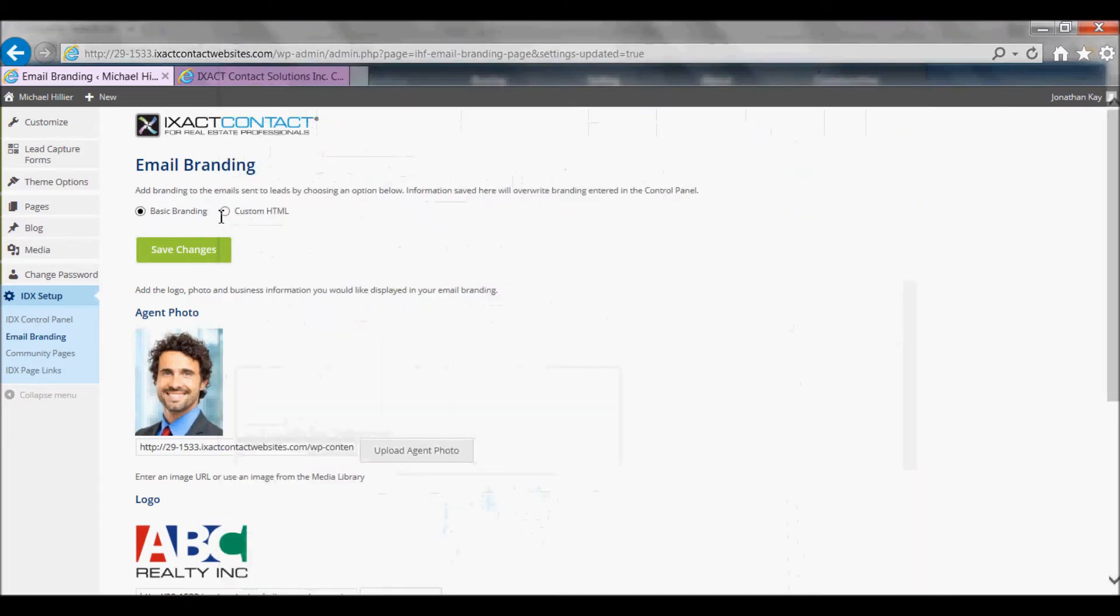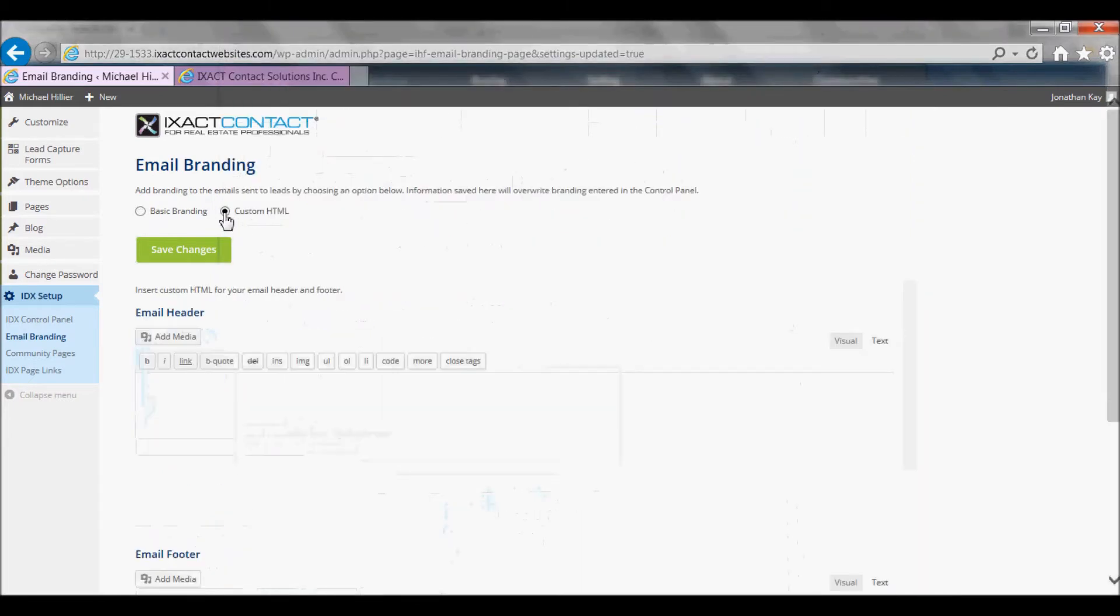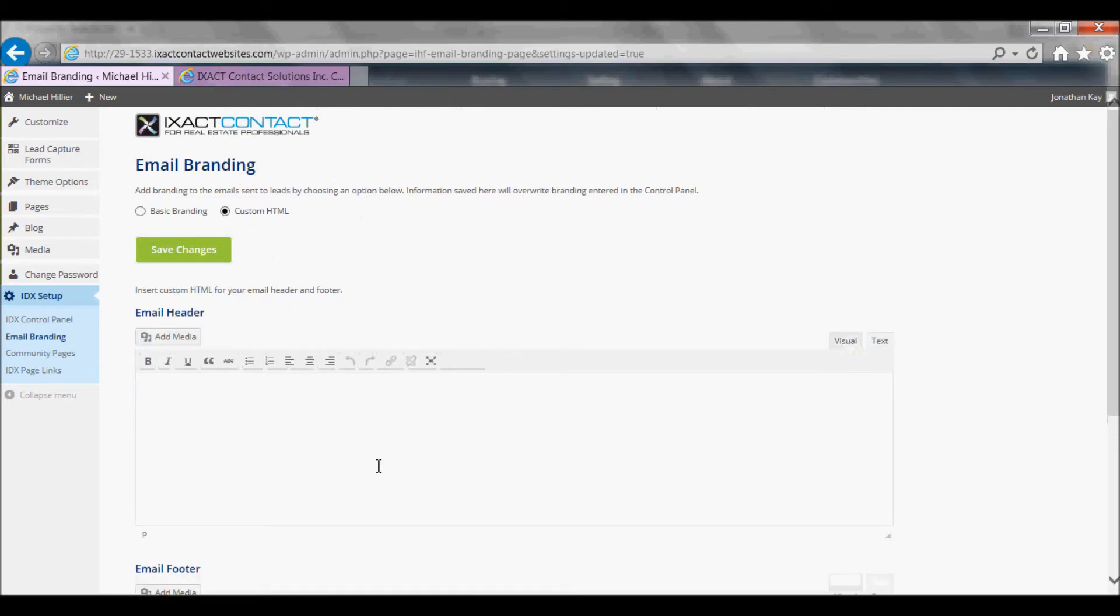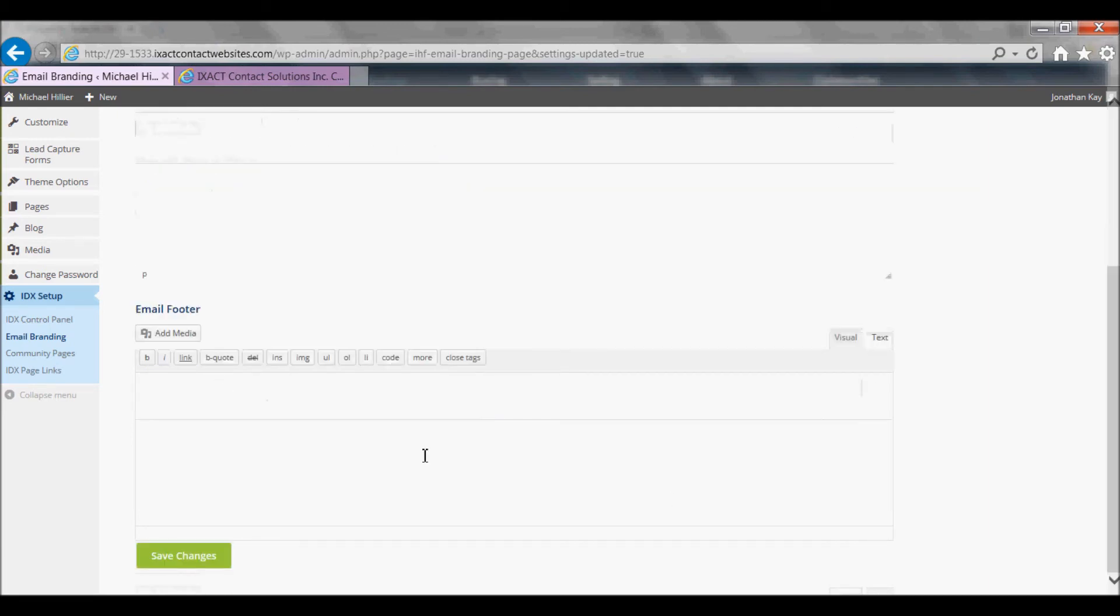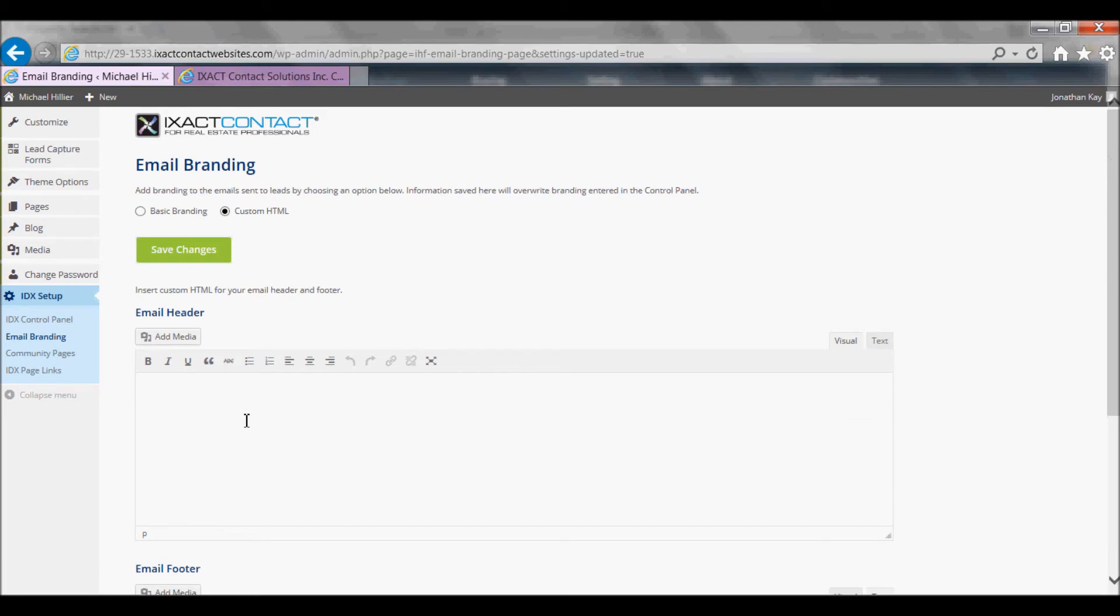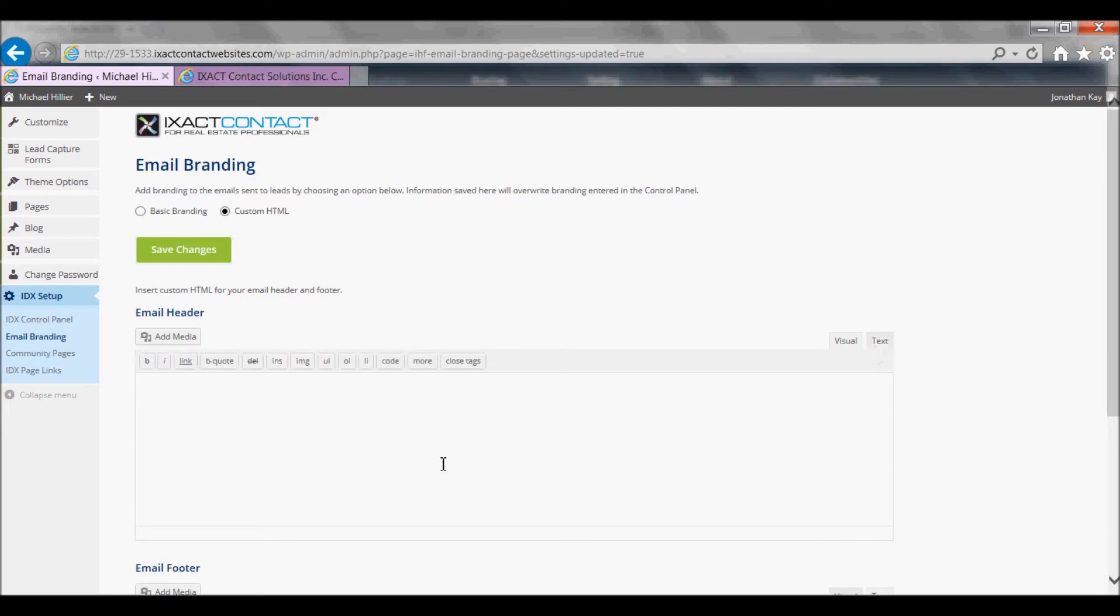If you select the custom HTML option, you can either use the visual editor to create a custom design yourself for your header and your footer, including adding images from your media library, or you can use the text mode and paste in HTML provided by a web designer.